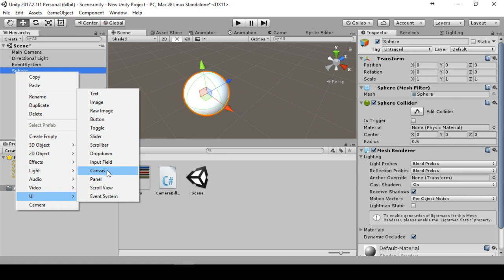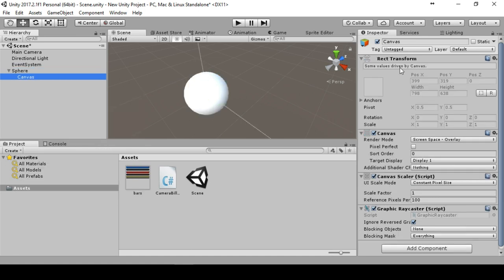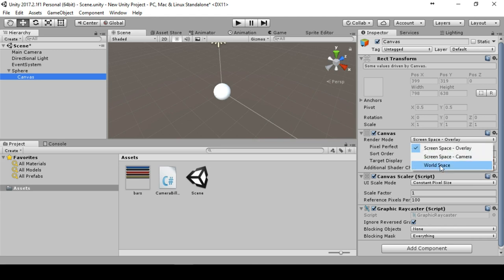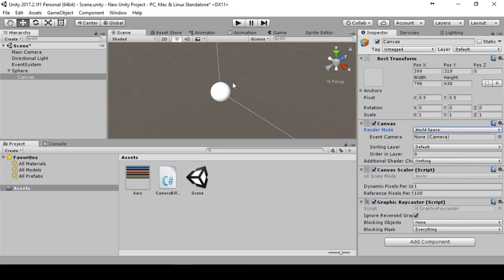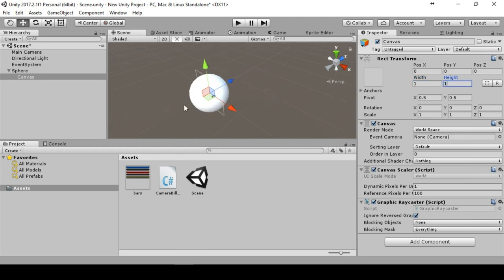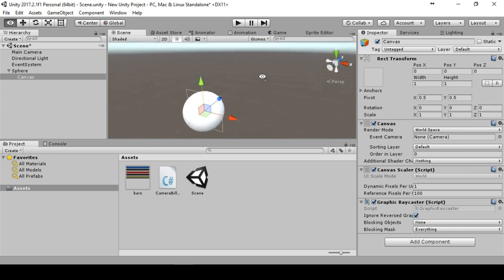Then we will create a canvas in UI canvas. This canvas should be in world space because it should be in the world. We set the position to zero zero. Now we have to maintain the width and the height, these are the pixels for the canvas.